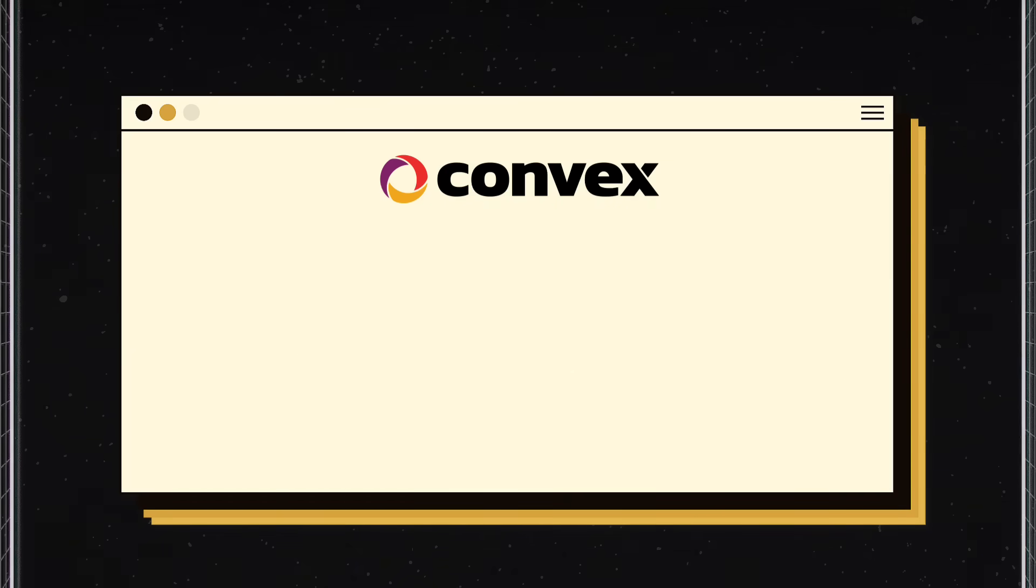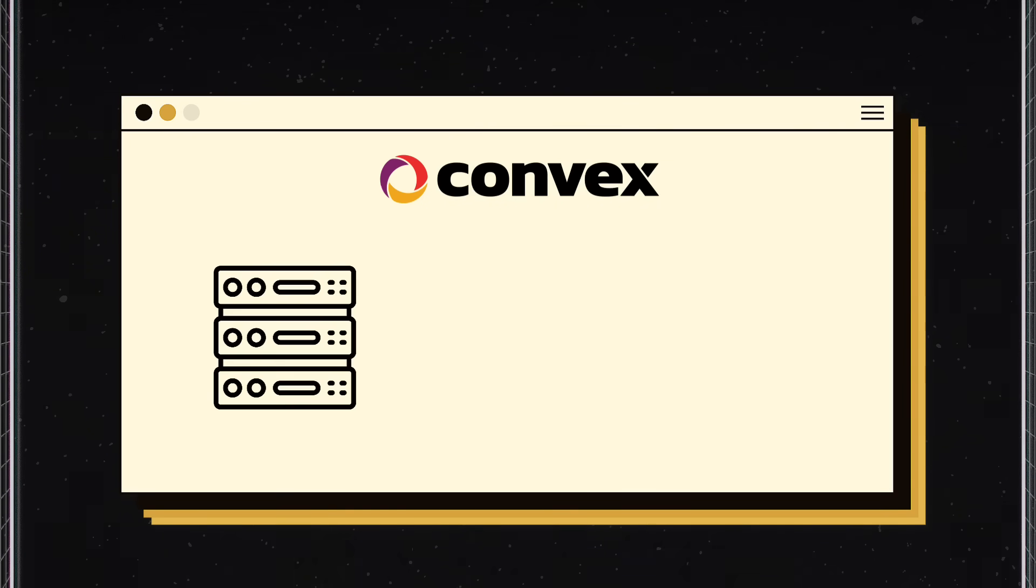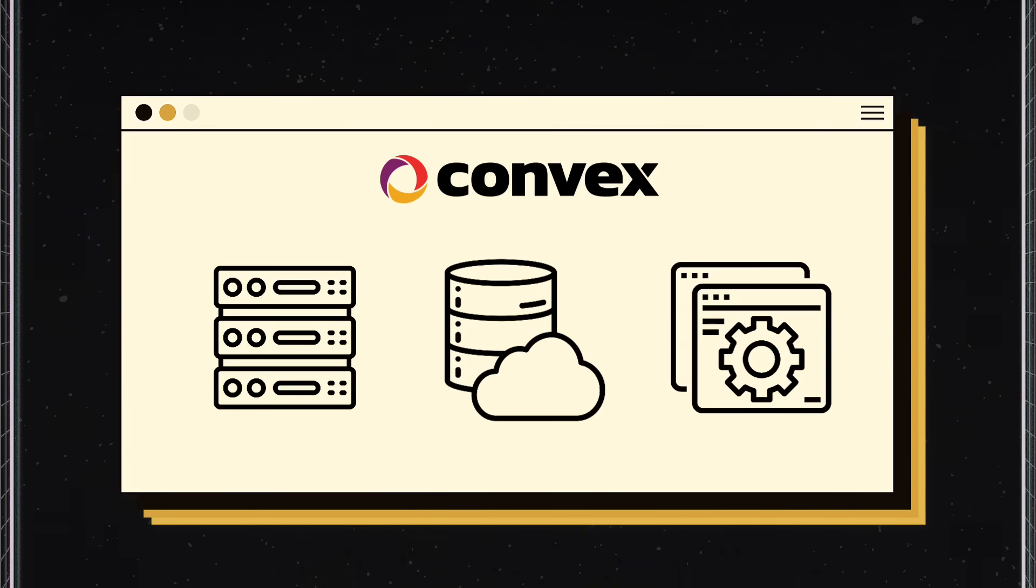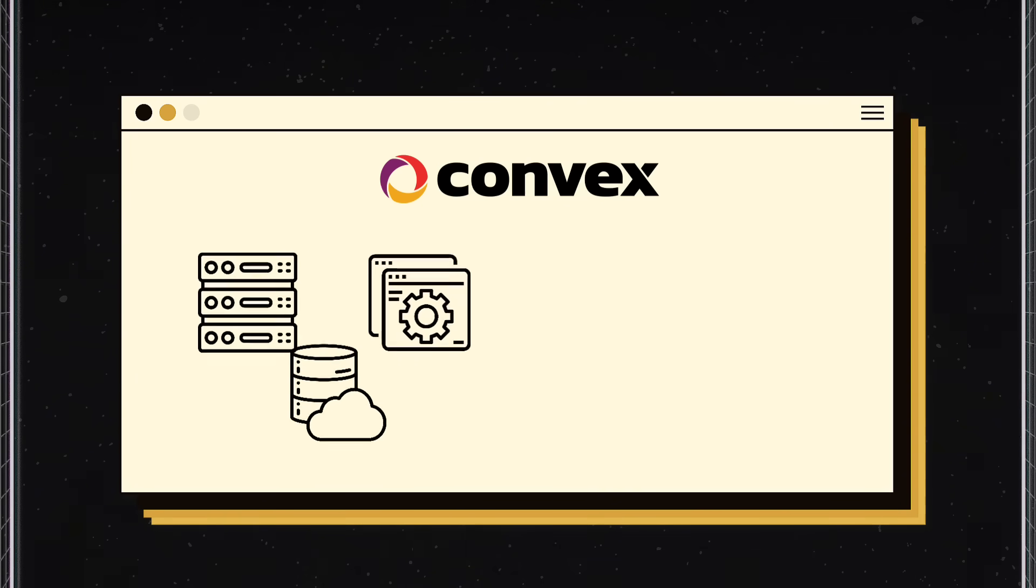What you're looking for is Convex, a hosted cloud platform with cloud functions, a real-time database, and everything you need to keep writing your application.